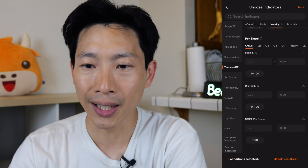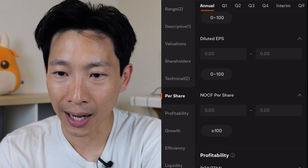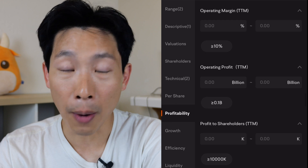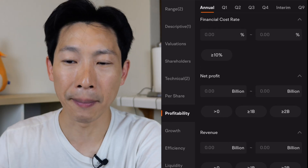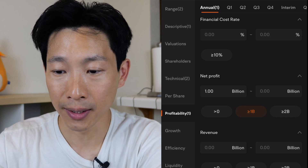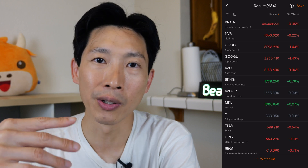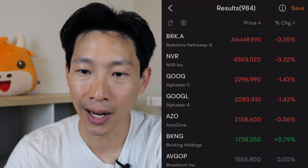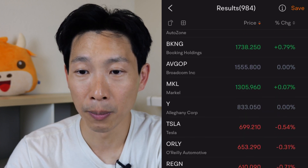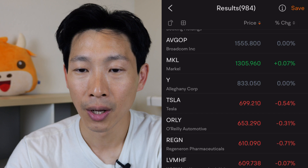They also have other things you can filter by, such as earnings per share, diluted earnings per share, profitability, operating margin, and operating profit. If you're interested in a company that makes a lot of profit, let's say over $1 billion — it would be kind of like blue chip companies. You can easily recognize these: Berkshire Hathaway, NVR, Alphabet, AutoZone, Booking Holdings, Broadcom, and so on. I hope this video helps add to the tools you can use for your investing. Don't forget to give me a like and subscribe for more. Thanks for watching.